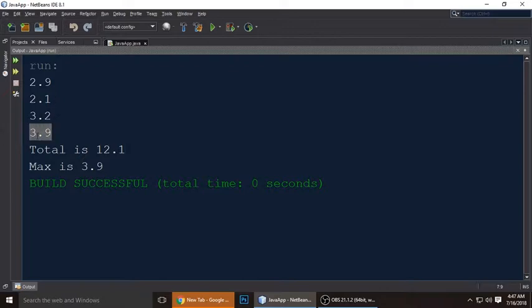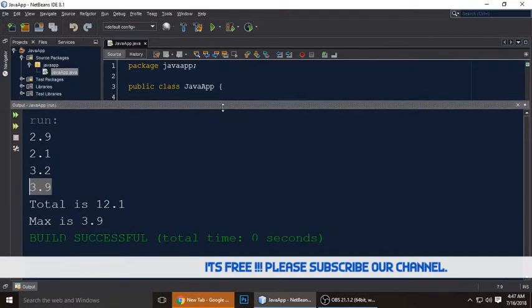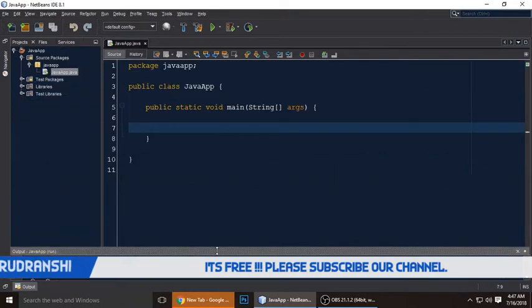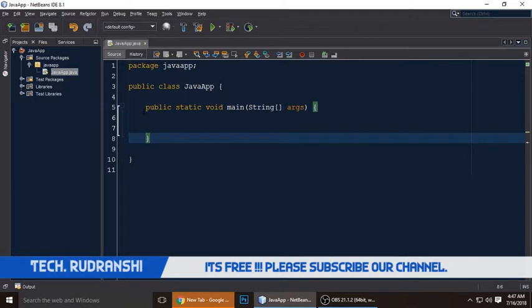When we add 3.9, 3.2, 2.1, and 2.9, the total is 12.1, and the maximum value is 3.9 — you can see 3.9 is the maximum value of all the elements. So let's write the code.